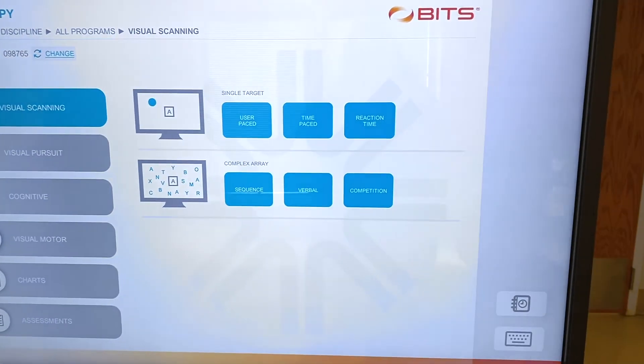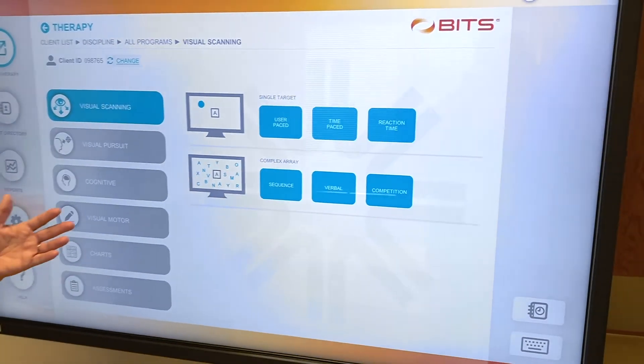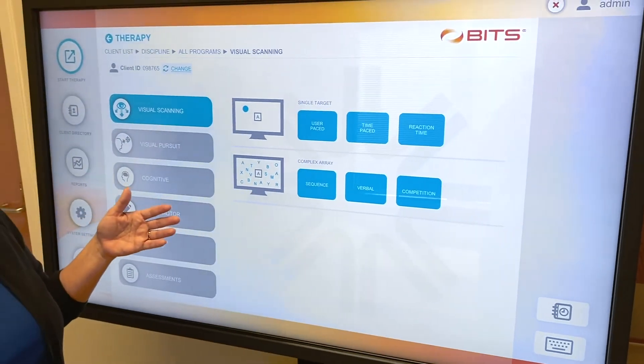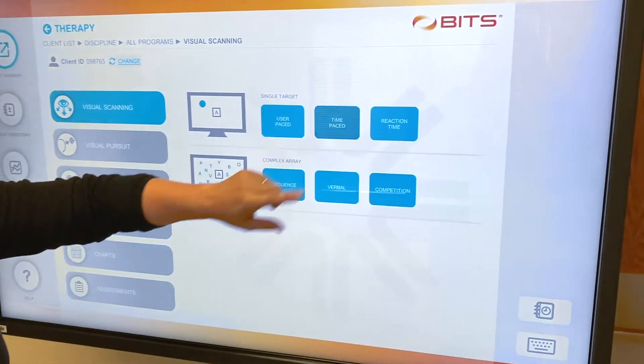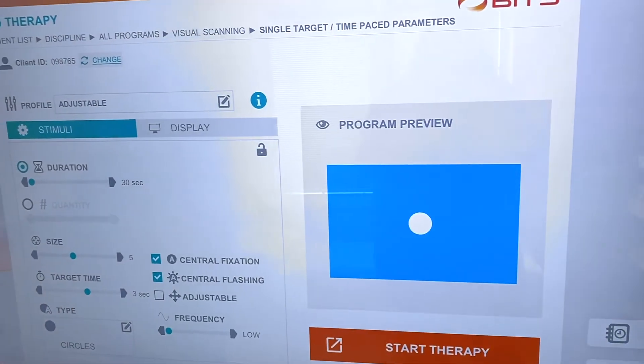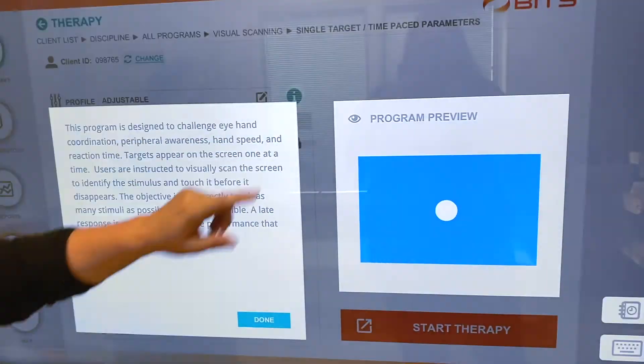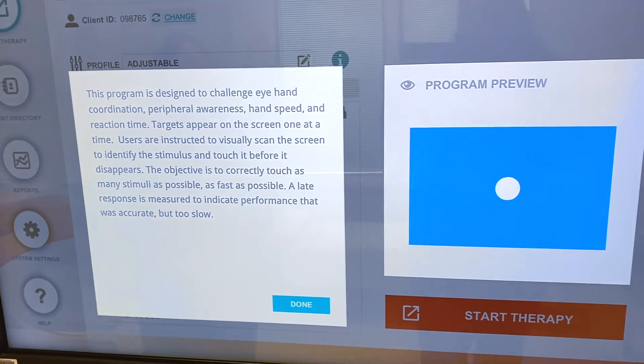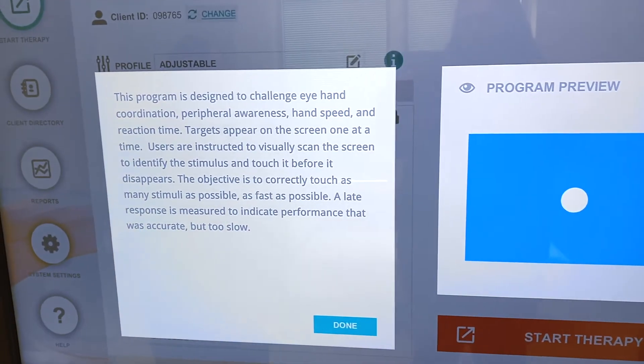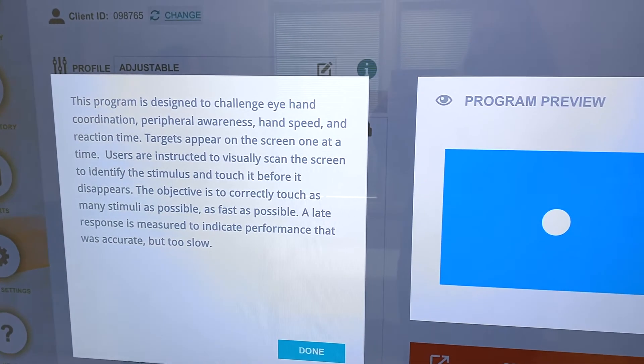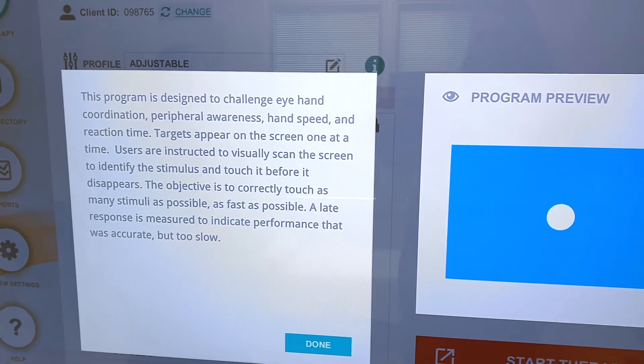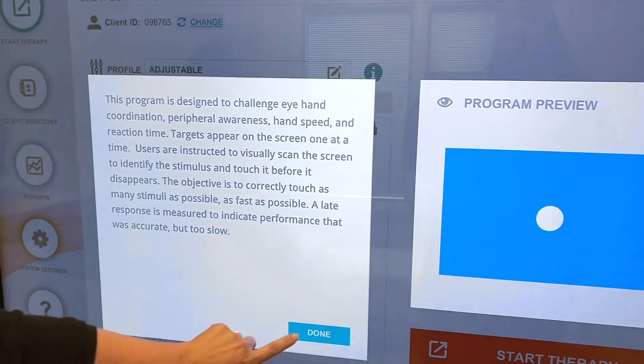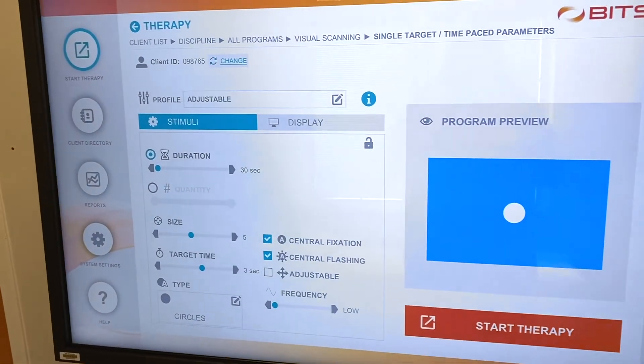I'll show you a small piece from the visual scanning to start. This is going to allow you to see what the client's reaction time is and I'm going to choose the time pace to start. Now this is good to show you eye-hand coordination, peripheral awareness, hand speed, and reaction time.